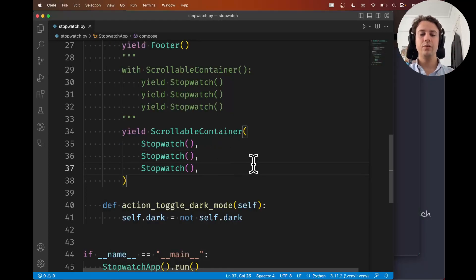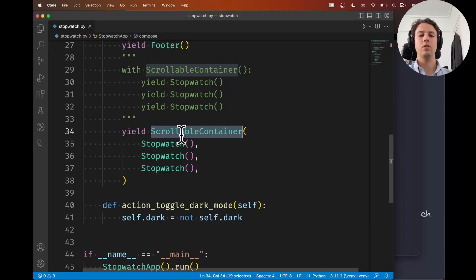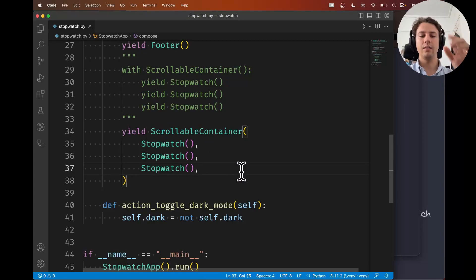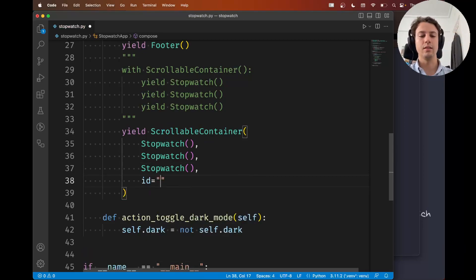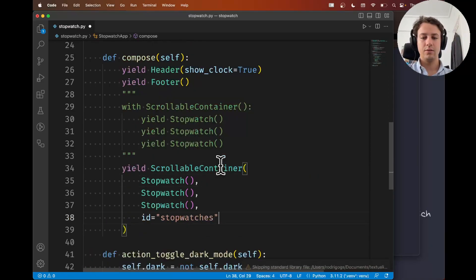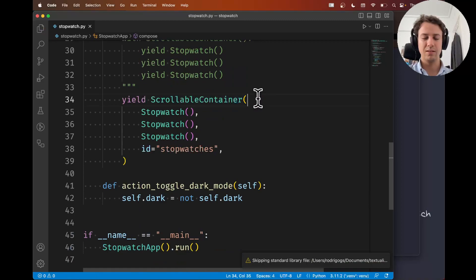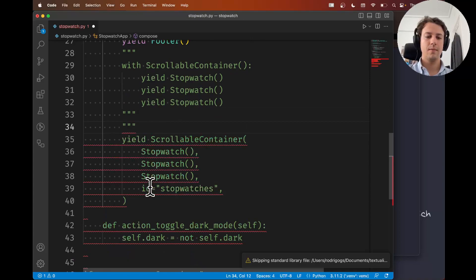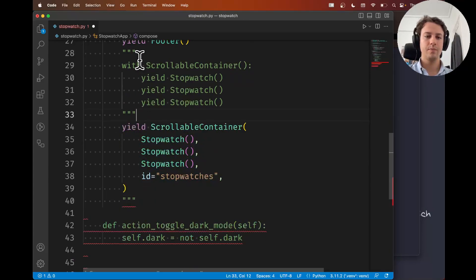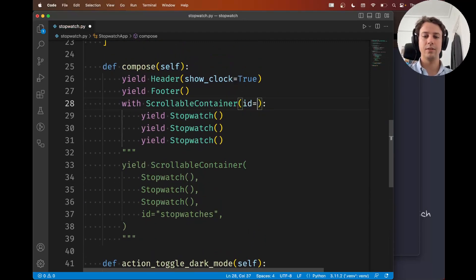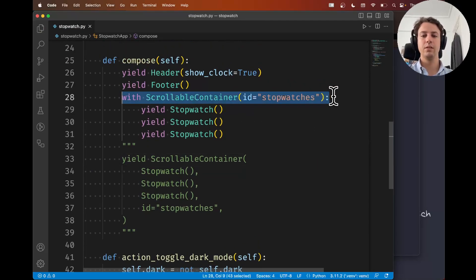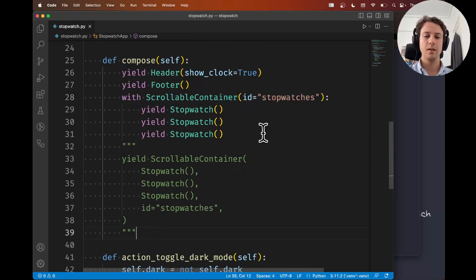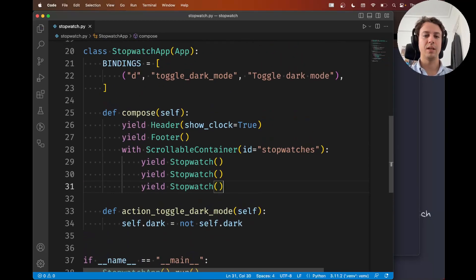The thing is, it's not as nice, especially if you do things like specify an ID. I want to be able to talk about this container, so I want to give it an ID so I can identify it later. The ID is a keyword argument that needs to come at the end—I'm going to call it stopwatches. With this syntax, the ID that belongs to the scrollable container is far away from the scrollable container, which makes it slightly harder to read. Instead, you can just use the context manager and have the ID in here. This is easier to read—clearly the stopwatches ID belongs to the scrollable container and the stopwatches are inside. I'd recommend the context manager syntax.